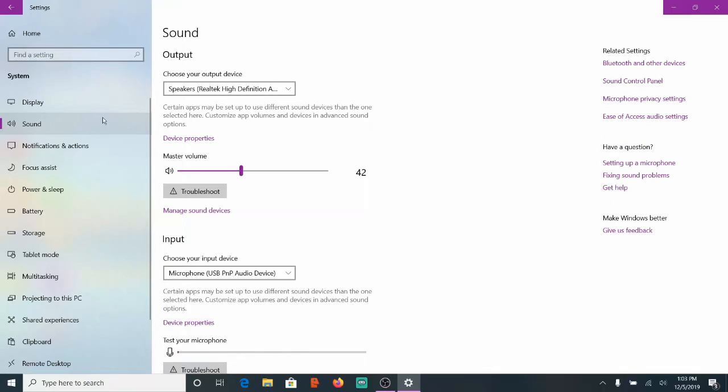Then make sure you have this maximized so you can see everything on the right-hand side. Then we will want to go to the Sound Control Panel and select this option.